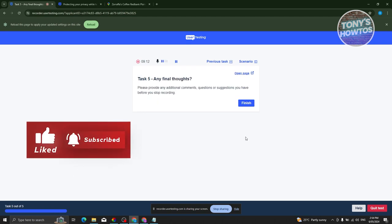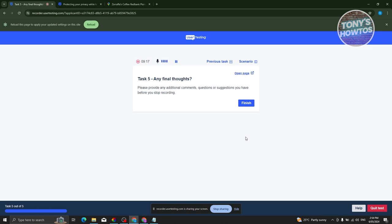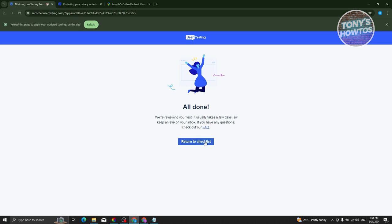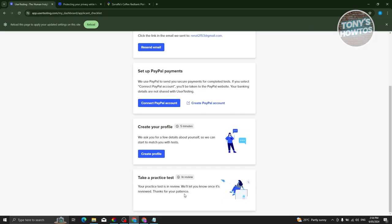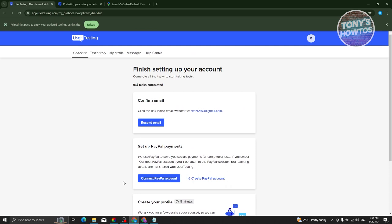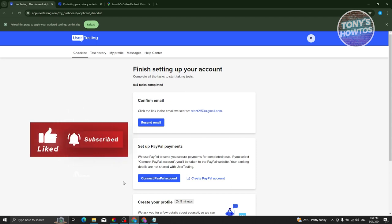For the final thoughts section, give your honest opinion about the test. Personally, the test is pretty easy — you just need to speak your mind, give your opinion, and answer all the questions while reading through the instructions. Click Finish. The test will start uploading — click 'Return to Checklist.' You'll now see the practice test is 'In Review.' Wait for UserTesting to review your submission. If you found this video helpful, hit the like and subscribe button and watch the next video.